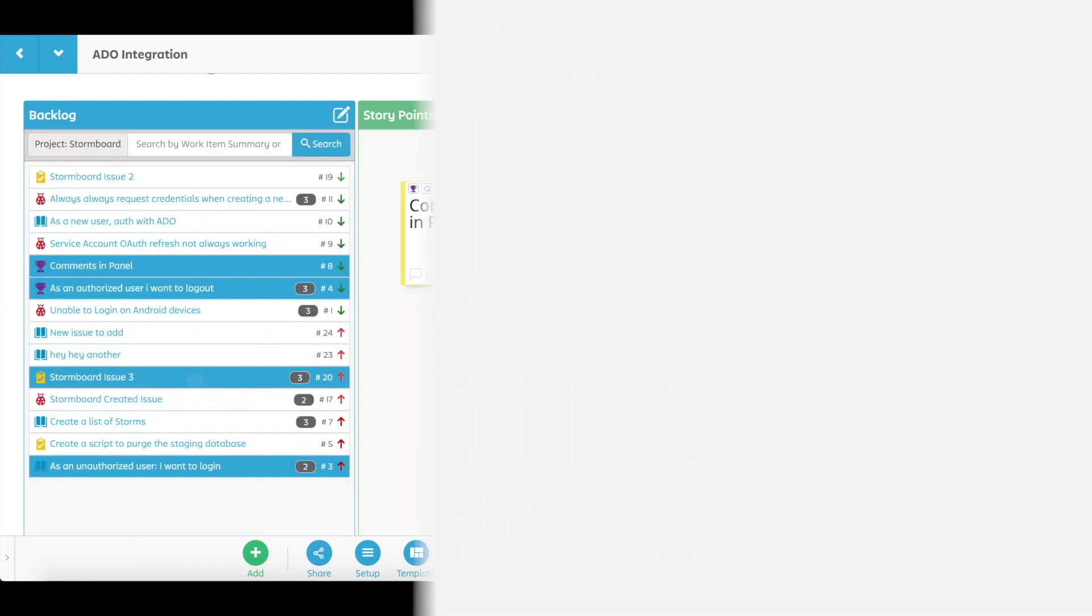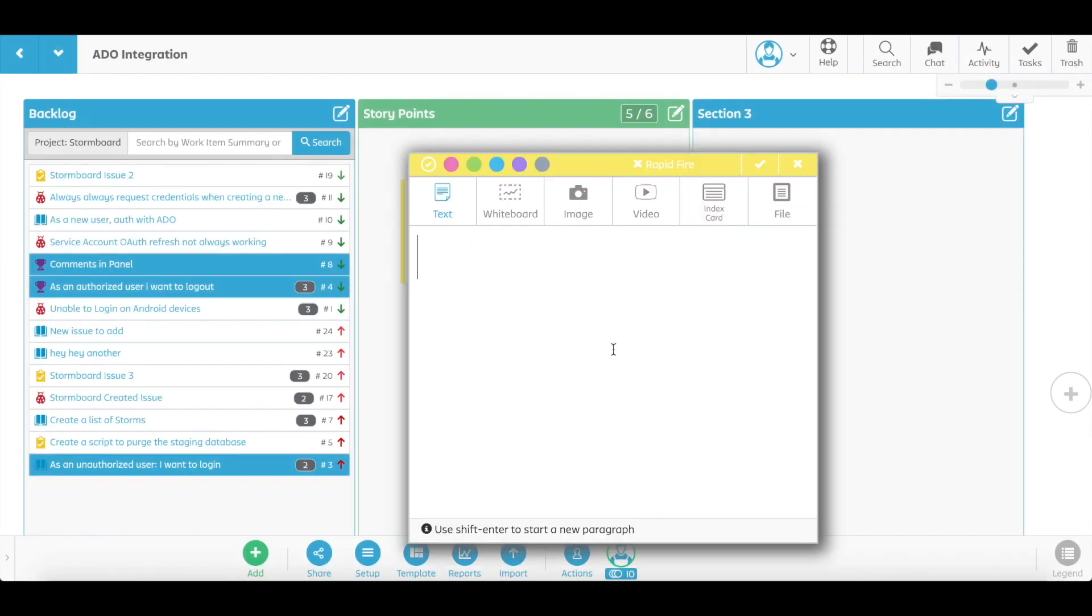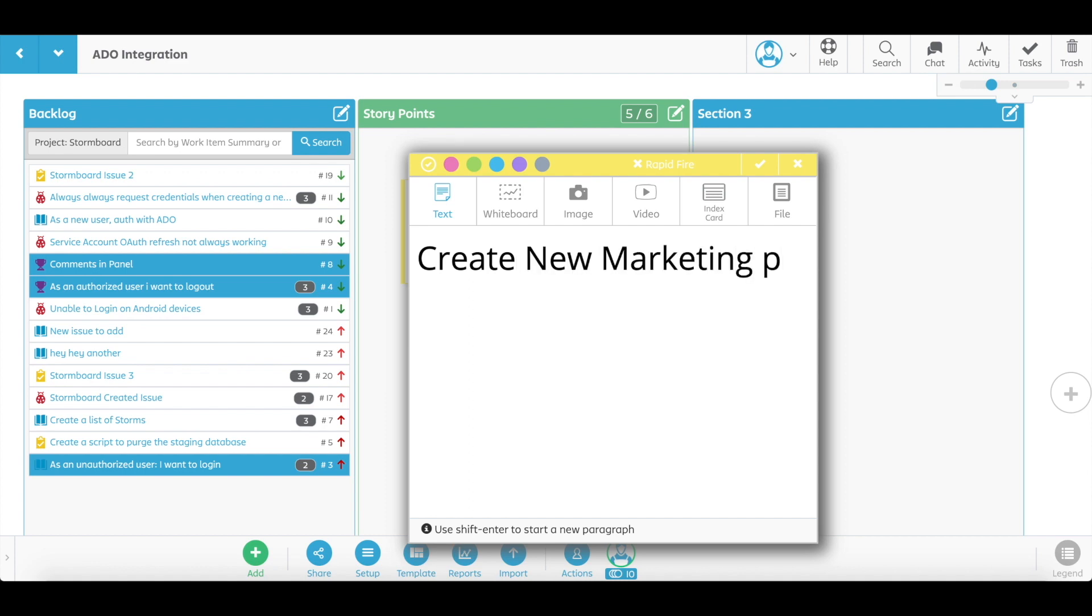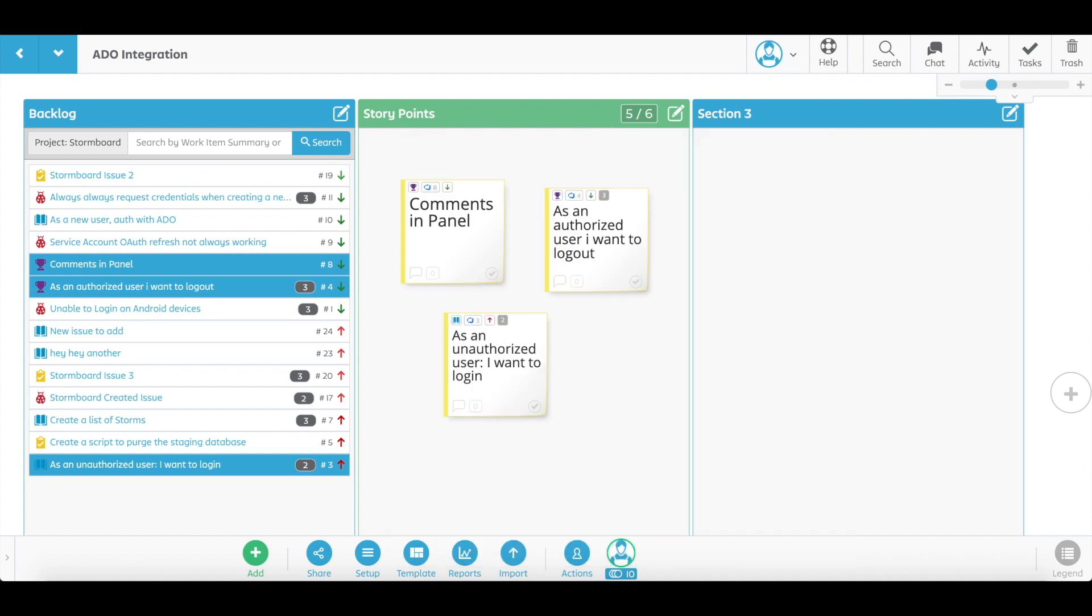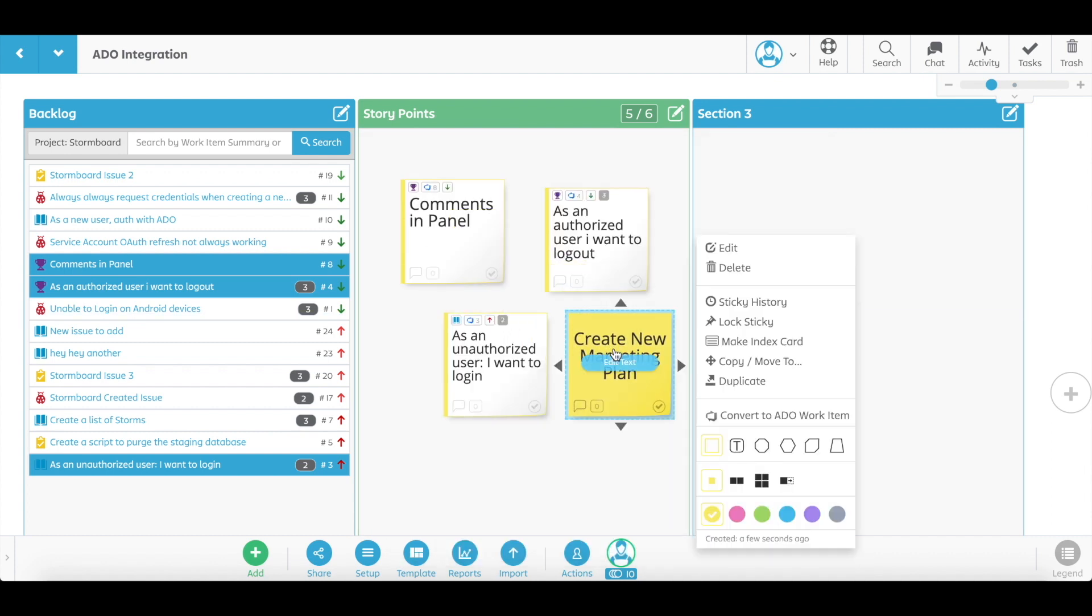If you come up with new ideas during your planning session, you can create a new sticky note while in your storm, and then with one click convert it into a DevOps work item.